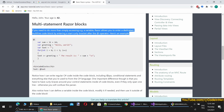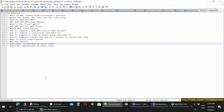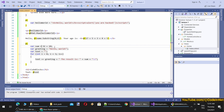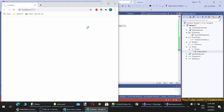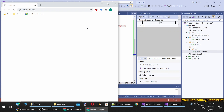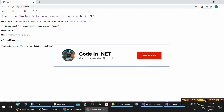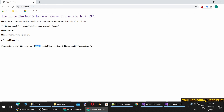Multi-statement Razor blocks: if you need to do more than simply access a variable, Razor allows you to enter a dedicated multiline code block by entering an opening curly bracket after the @ operator. Inside, you can define variables, do math operations, compose strings, and then access those values in the HTML below. This is another great feature of Razor syntax — you can mix server-side code blocks with HTML cleanly. Please don't just copy-paste the code when watching this lecture — write it yourself because you will understand it much better.